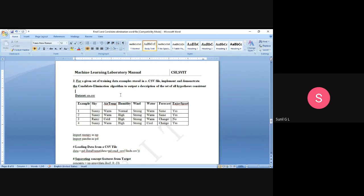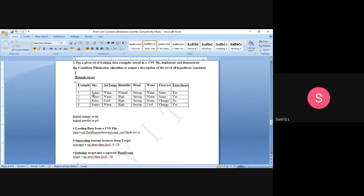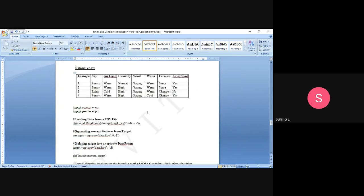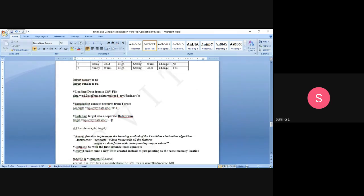This is the dataset we are using — the Enjoy Sports dataset. In this dataset, three are positive examples and one is a negative example. This is the same problem and same example we have discussed previously.